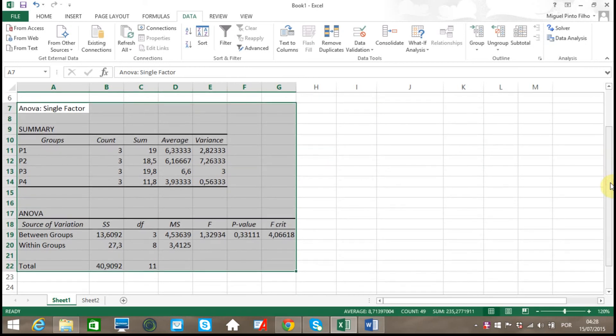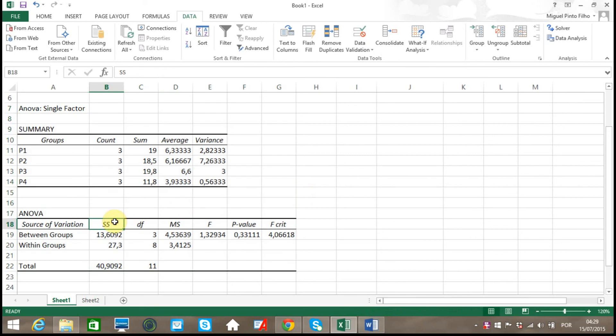So here we have the results for our ANOVA: Single Factor. Excel gives us the sum of square deviations, degrees of freedom, mean square, F value, P value, and F critical value.